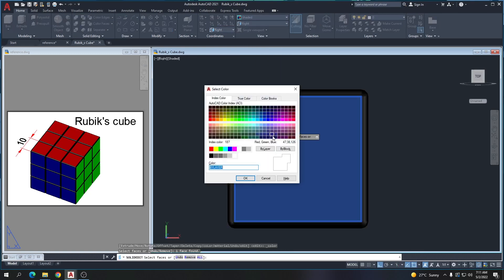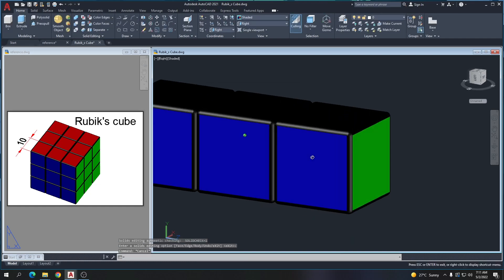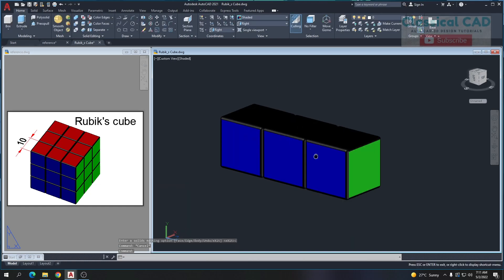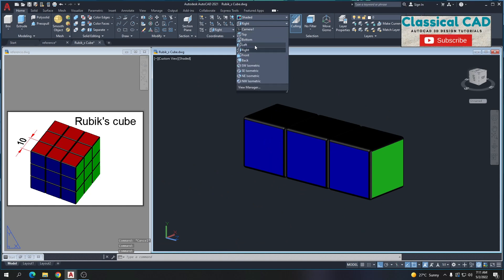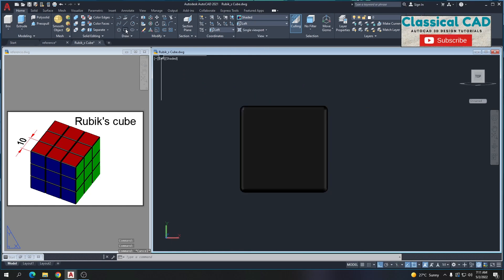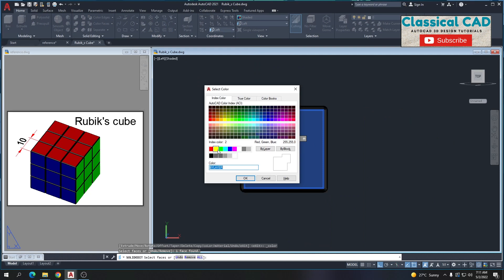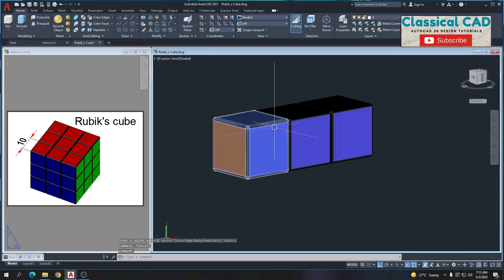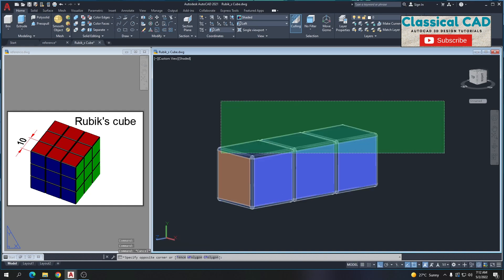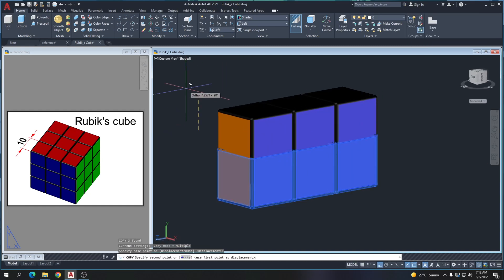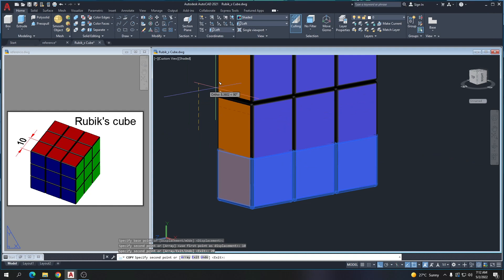Go to the right plane — this would be green color. Then on the left plane, this one should be orange color. Copy by 10 units and 20 units.